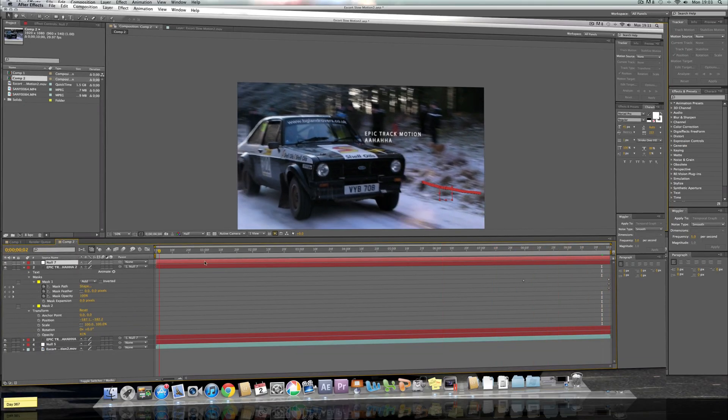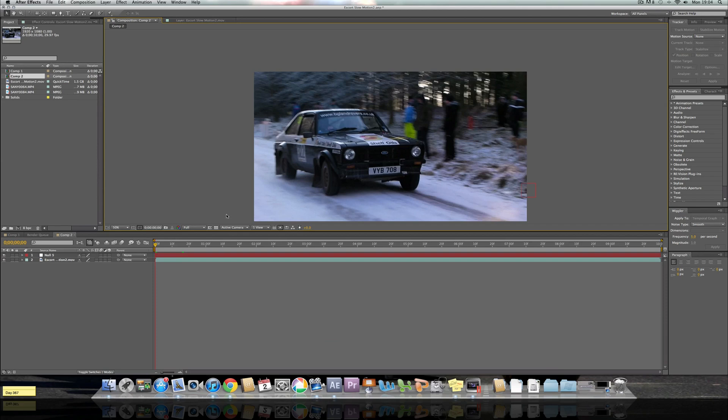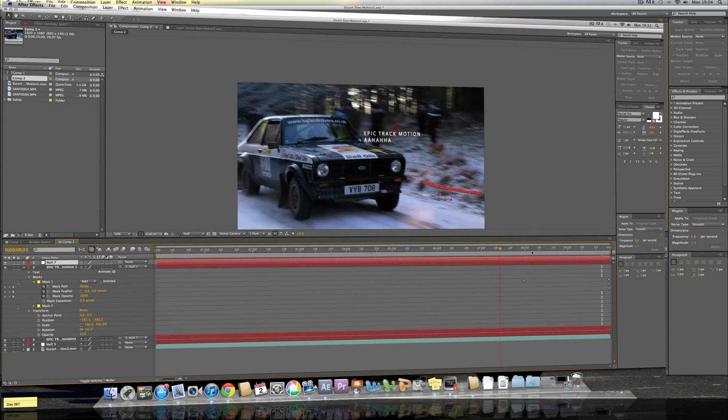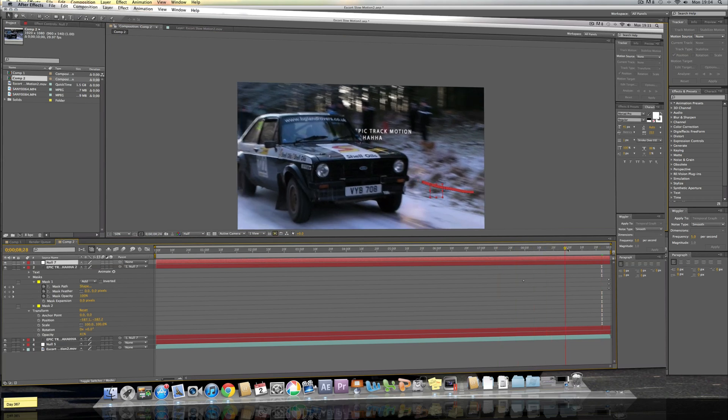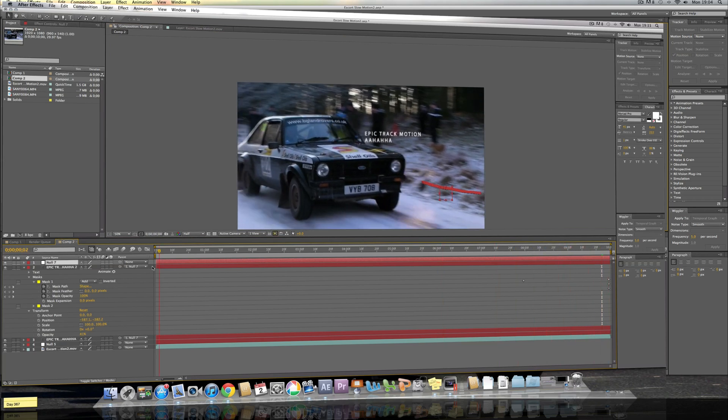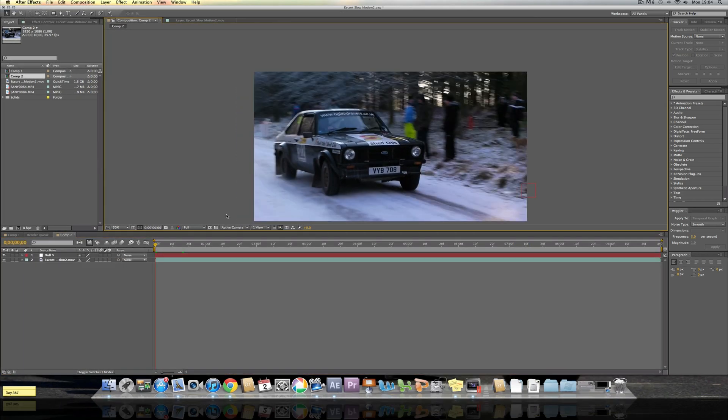In this particular video I'm going to be showing you how I did the text that looks like it's floating in real life and then it goes behind the car and you can see it slightly through the window of my latest video on the Wyedean Rally 2012. If you haven't seen it, click on the screen now and go check it out.